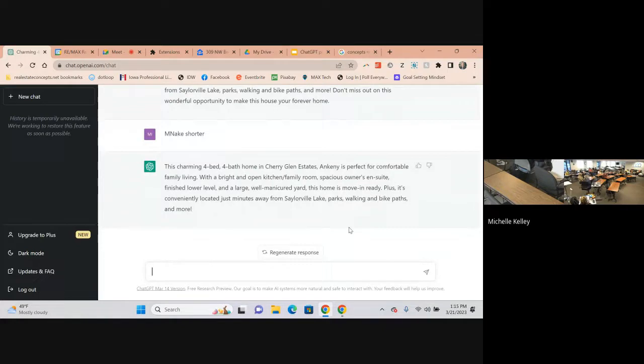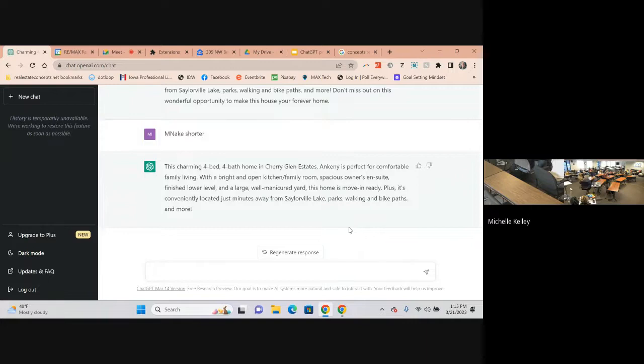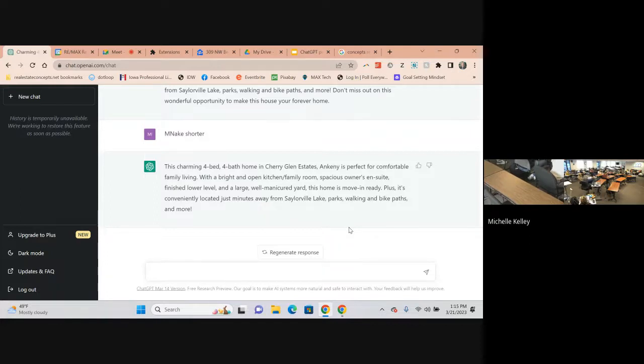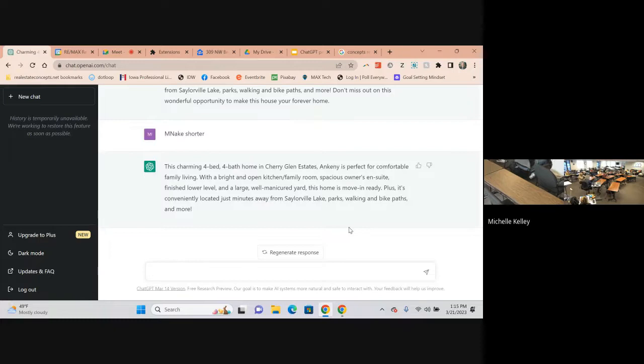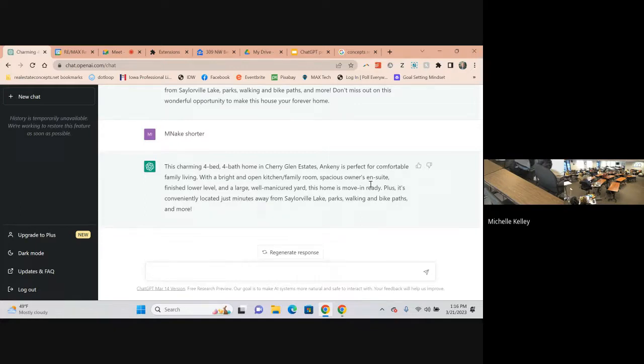You could pull it from the assessor site. You could, it may be in RPR. Otherwise you can type in your own information. That's just a super quick way that you can grab a ton of info. Now see how it's the shorter one.